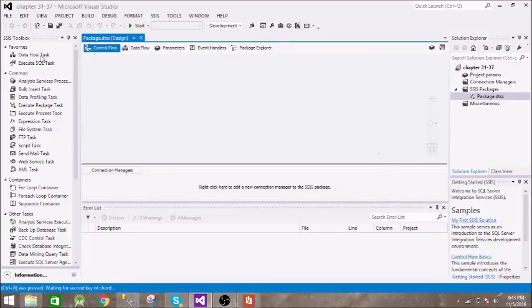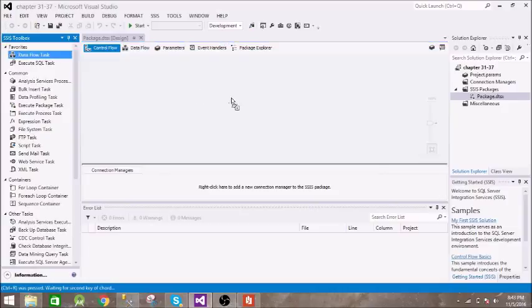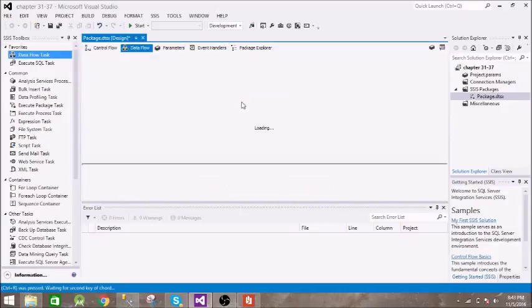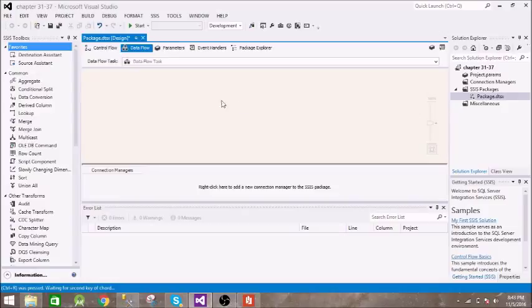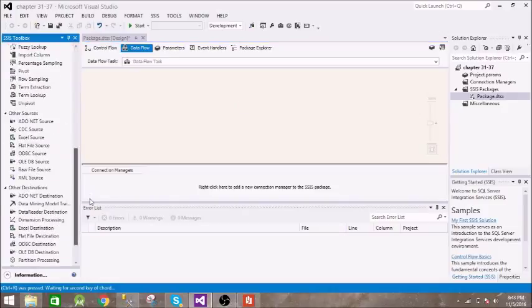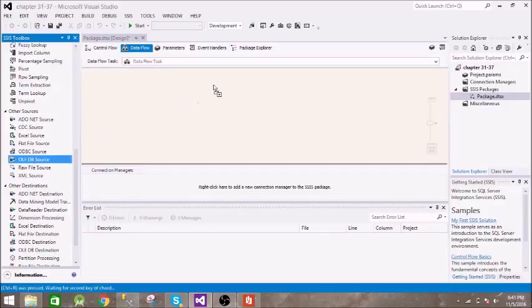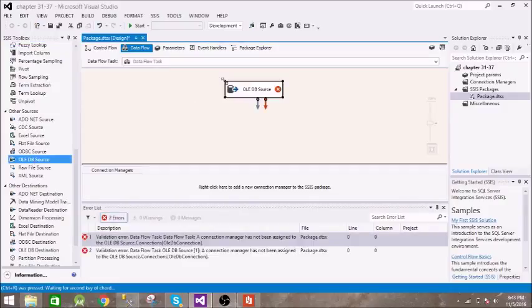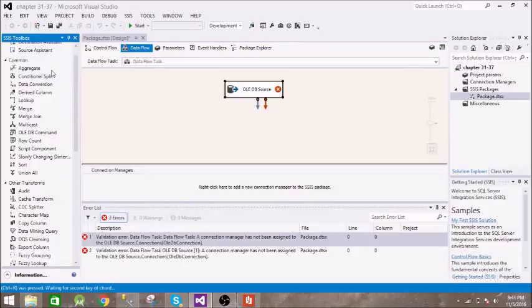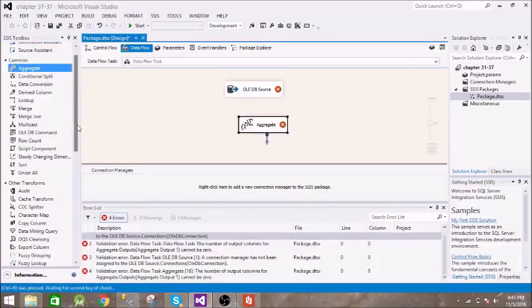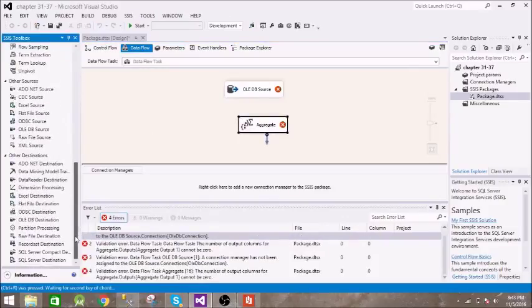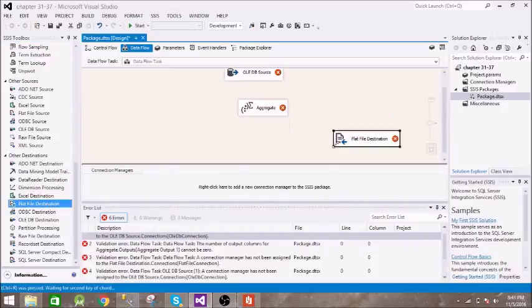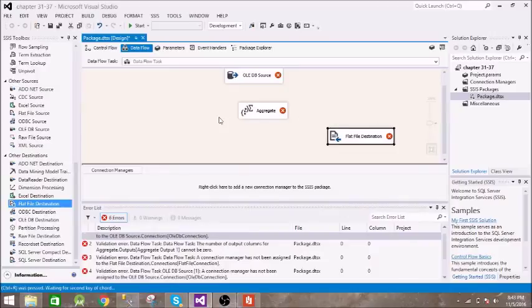Alright, so drag and drop this data flow task. Just double click on this, select the source. We have OLEDB source, then we need this aggregate, and finally you need destination. So our destination is flat file.